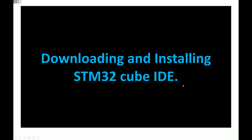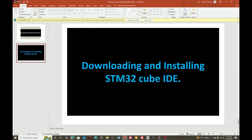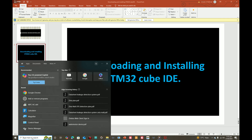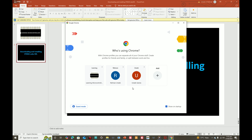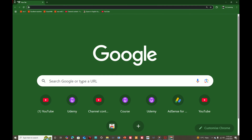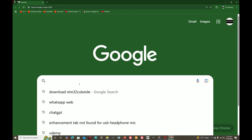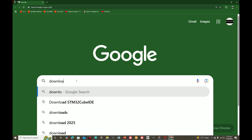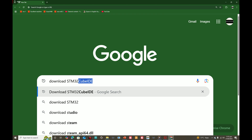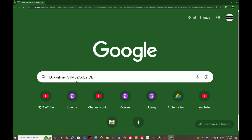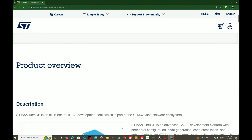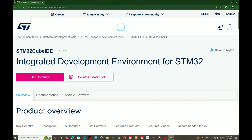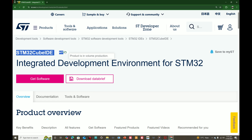Downloading CubeIDE is a bit more difficult compared to other microcontrollers. Go to your browser — I have Google Chrome — and search for 'download STM32 CubeIDE'. Press Enter, this window pops up. Click on the first link and wait for it. You can see it is the CubeIDE page.